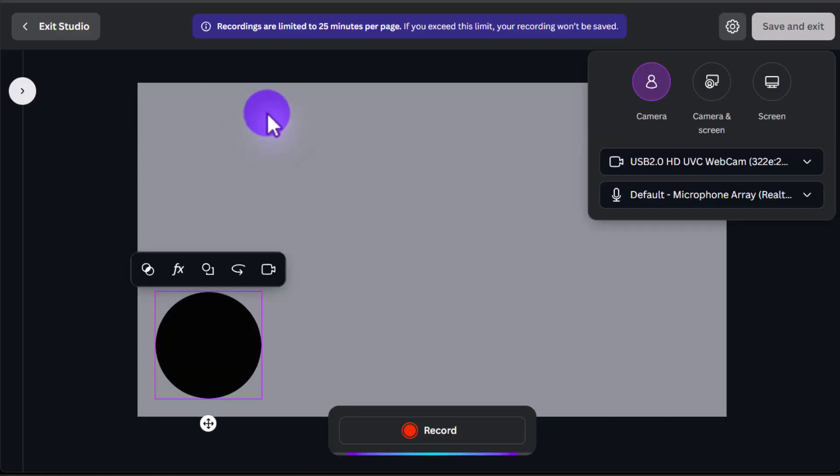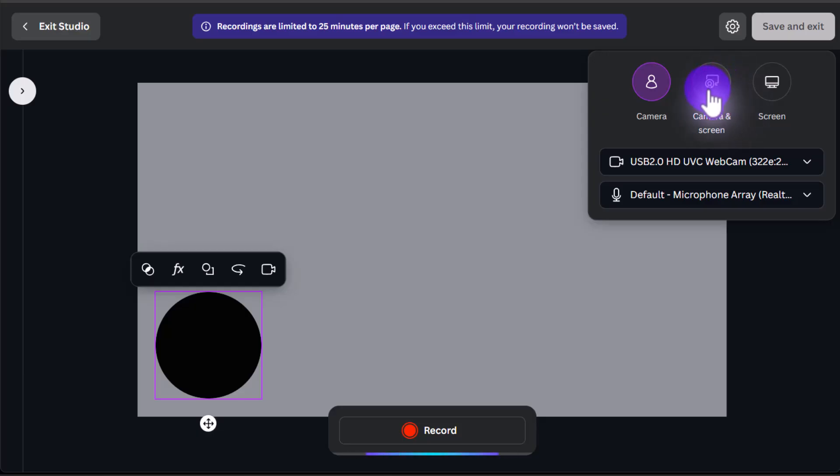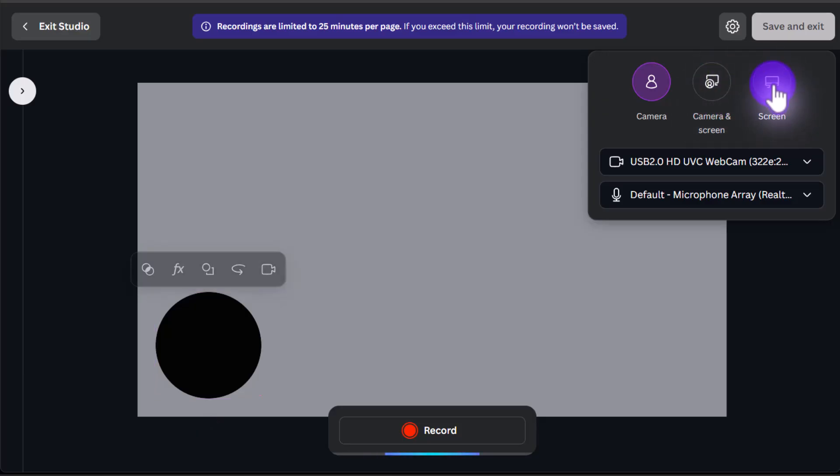Then you'll see we have a few different options here. You have the option to record just yourself, you can record your screen and yourself, or you can record just your screen. So in this case, we're going to click on that.